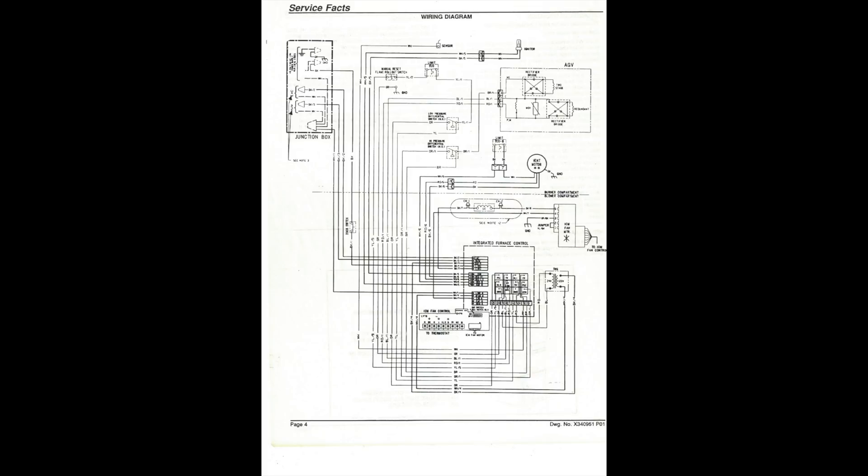This is an actual diagram of a furnace that came out of a ServiceFact pamphlet. And they're not real easy to read. They can be pretty tough.